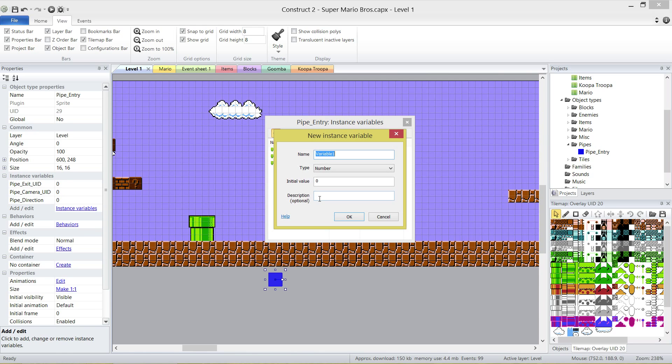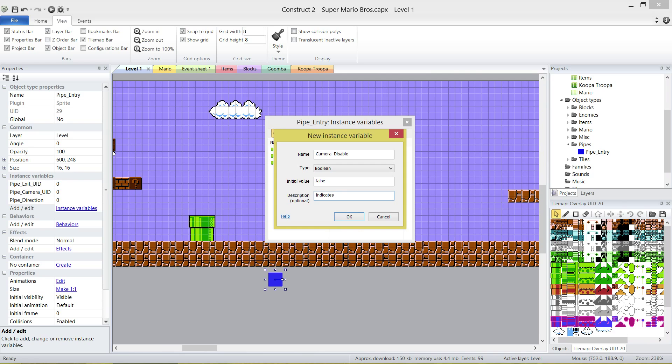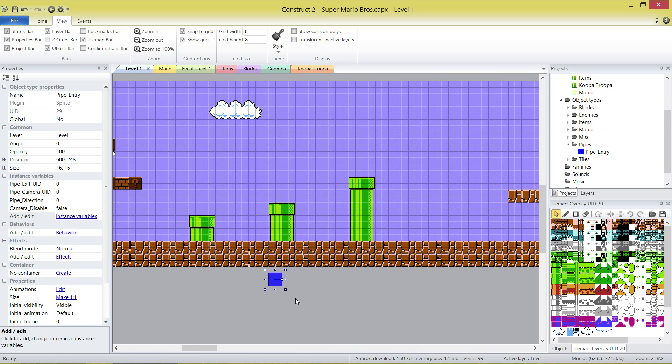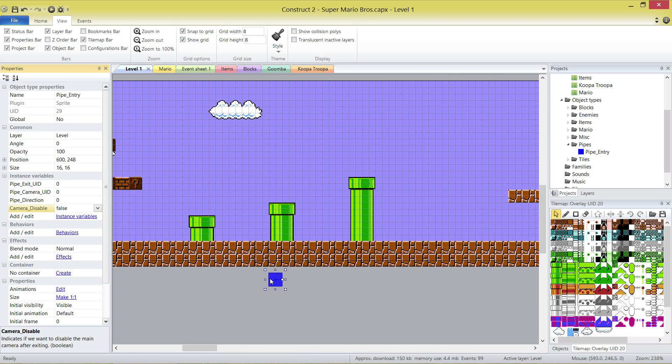Finally, I'm going to have another one called camera disable. Boolean type, set to false. It indicates if we want to disable the main camera after exiting. The idea is when we go down the pipe, if we go to a secret room, like a little room where the camera doesn't move, then we need to make sure this camera disabled takes care of that. With those four created, you'll see the descriptions down the bottom there if you ever get confused or forget how they work.